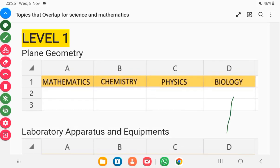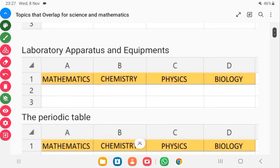Starting with level 1, the first topic is plane geometry. Plane geometry is a topic you will find not only in mathematics but also in physics. The next level 1 topic is laboratory apparatus. Knowing the laboratory apparatus, most likely from chemistry, will also help you in physics practicals and biology practicals.